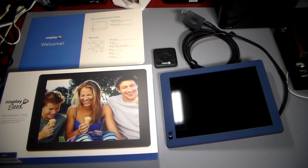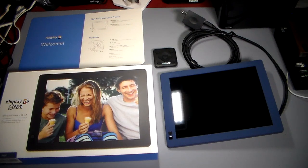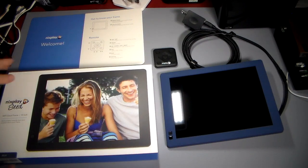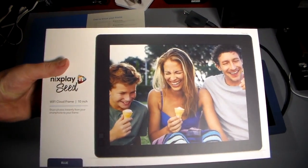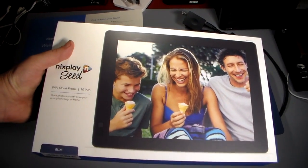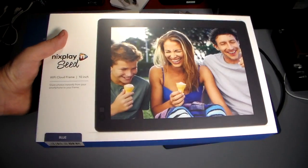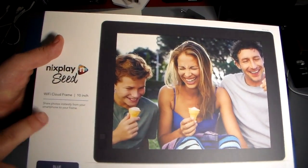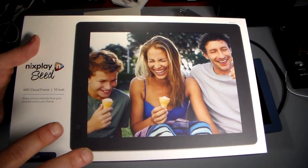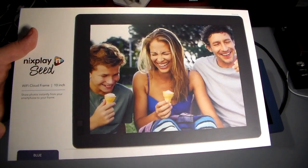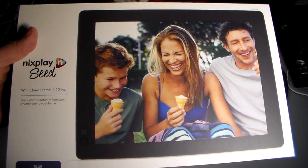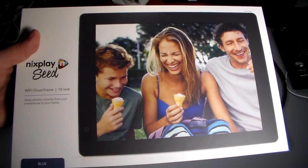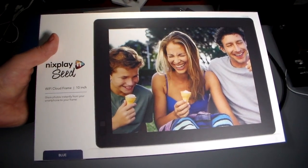Now I want to introduce you to Nixplay's Wi-Fi cloud frame. This is really cool, taking that technology to the next level. Let me take a look at the box here real quick. This is the blue edition, also available in a couple different colors like black and maybe white. This is a 10-inch frame with a beautiful HD picture on it. The cool thing is this is a Wi-Fi photo frame so it connects to your cloud accounts—Facebook, Instagram, Dropbox.